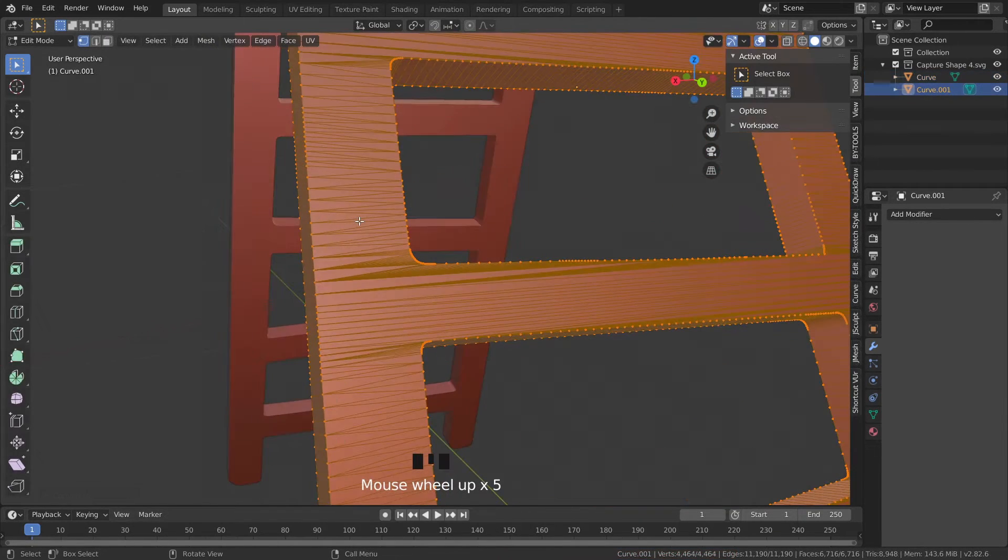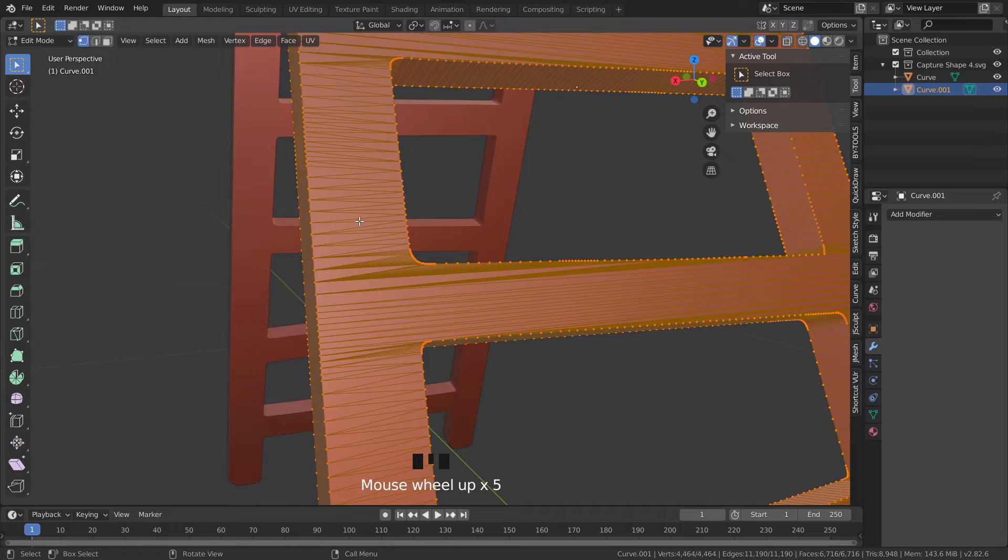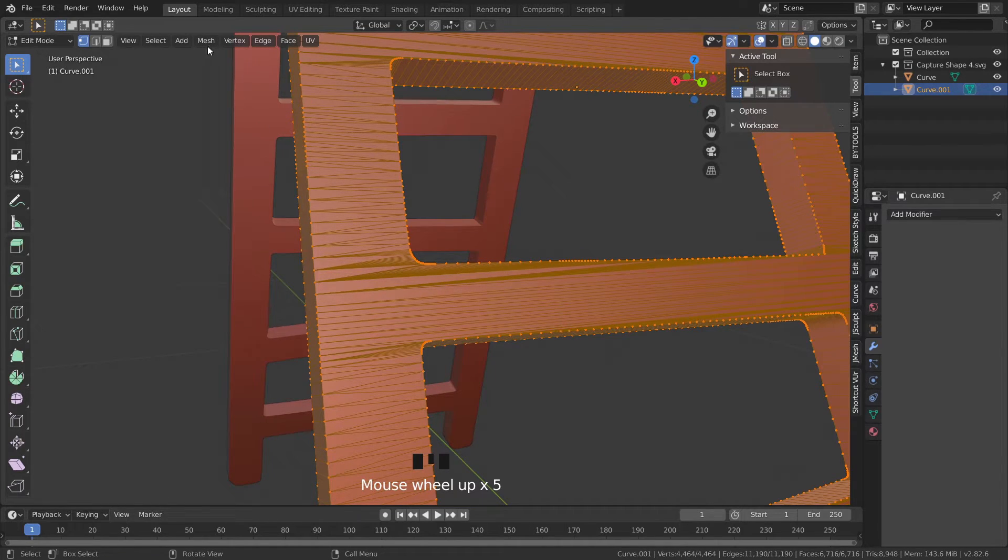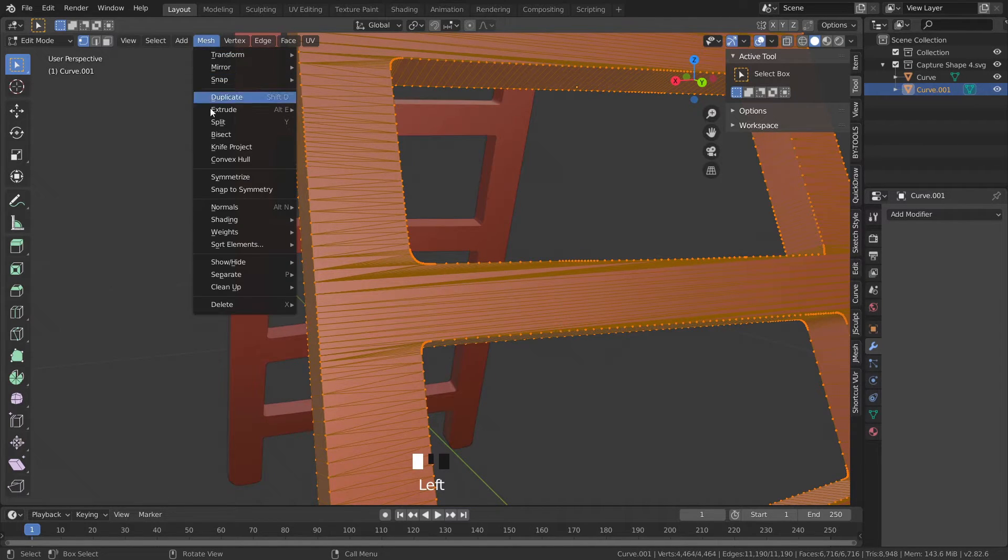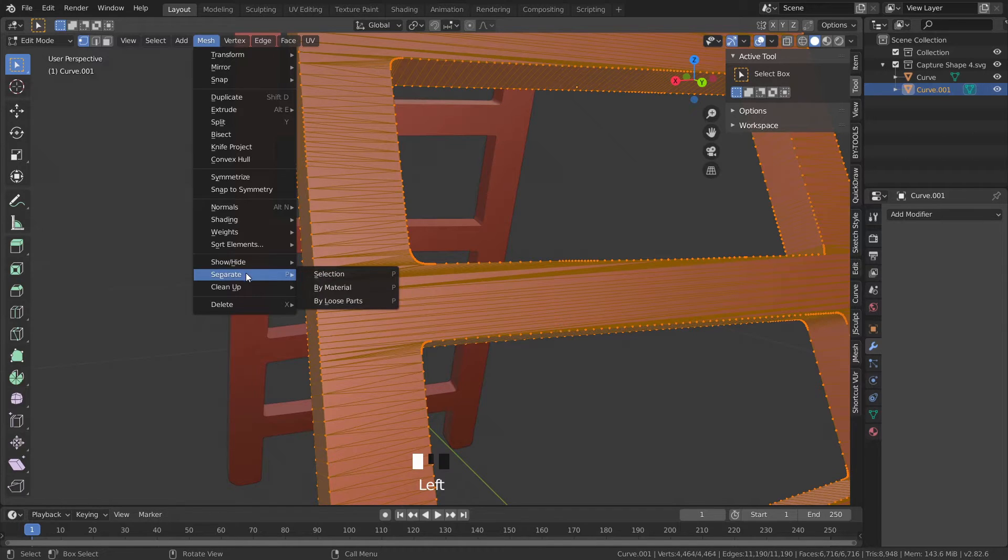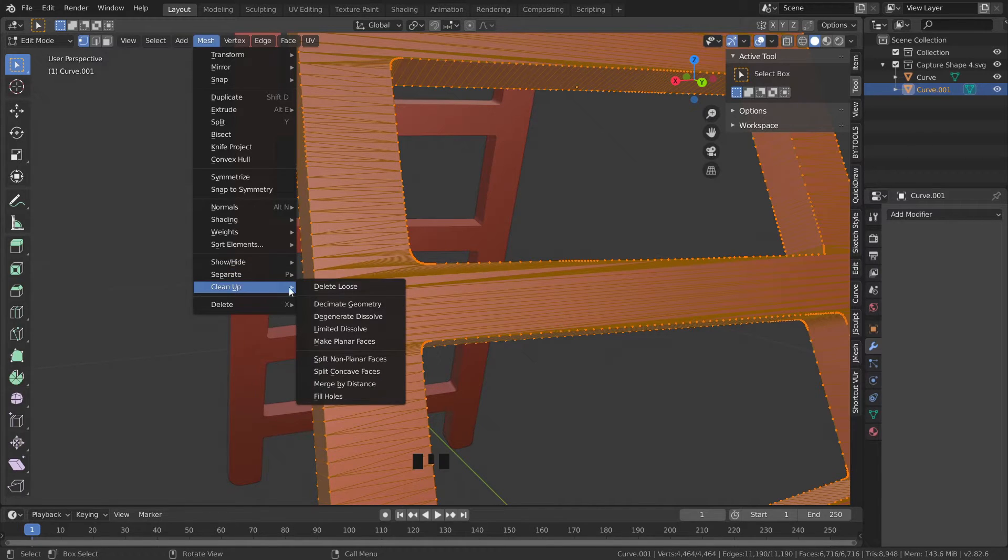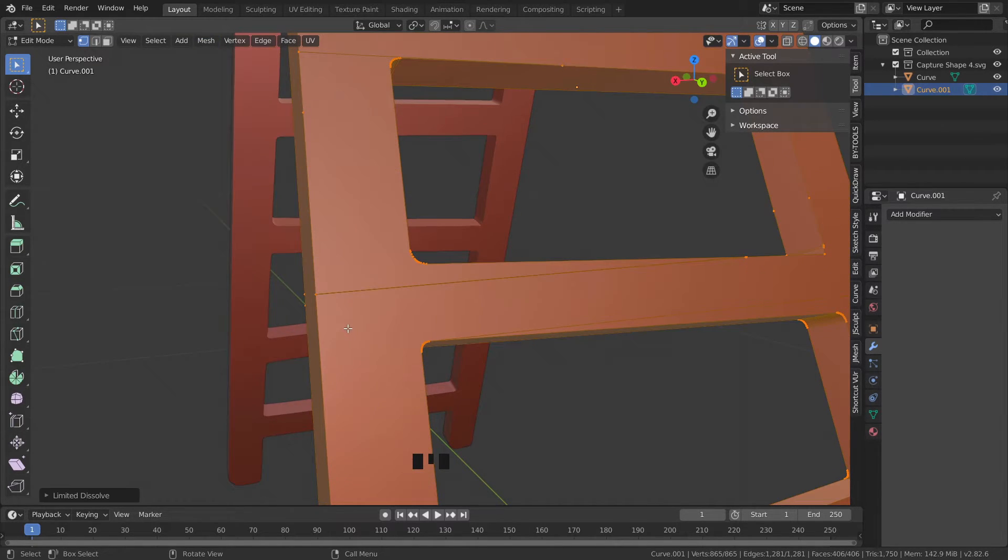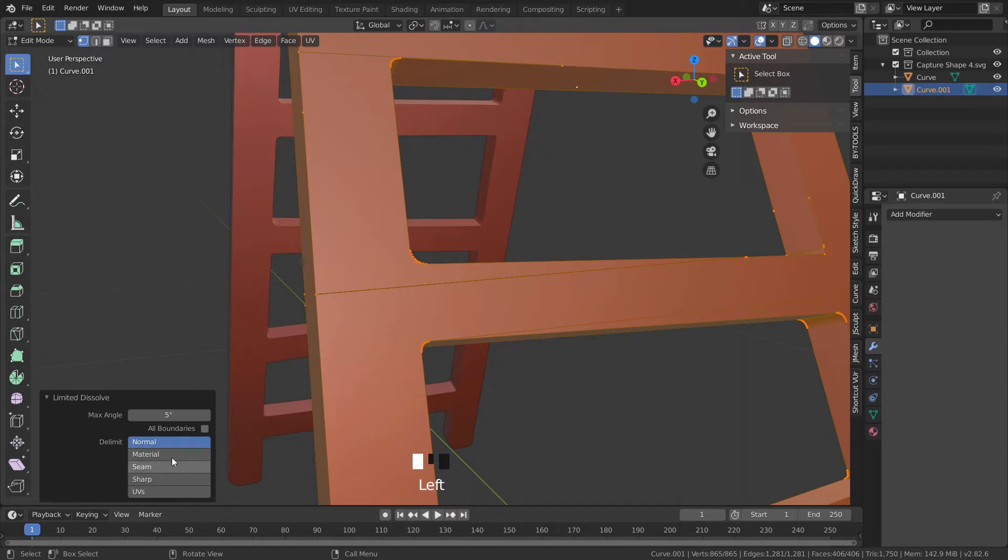If you zoom in you can see that the planes are split into random pieces of polygons so in order to clean up this mess, head over to Mesh, Clean Up and Limited Dissolve. Adjust the slider until you see a satisfactory result.